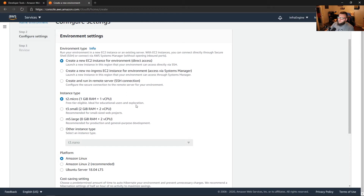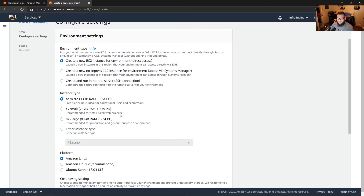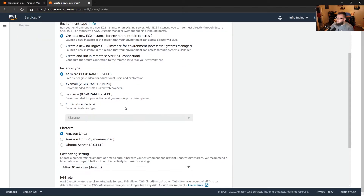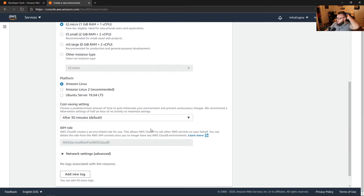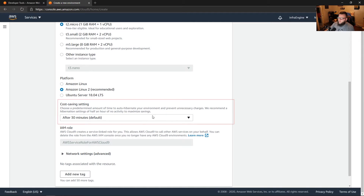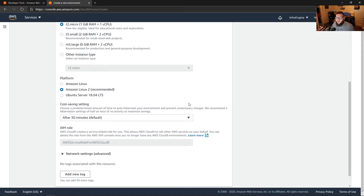We'll choose the instance type. Depending on how large the code is or how fast you need it to be, you'll want to choose different instance types. For a development environment, I'm just going to go with the T2 micro — it's easy, it's small, it's cheap. It's free tier eligible, so if you're brand new to AWS you don't have to worry about paying anything. For the platform, we have Amazon Linux, Amazon Linux 2, and Ubuntu — we'll go with Amazon Linux 2. From a cost-saving perspective, we can turn on auto-hibernate, so after 30 minutes it'll automatically shut down and you won't get charged for idle time.